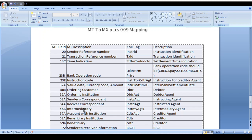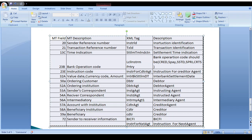MT field 54A (Receiver Correspondent) maps to MX Instructed Agent. MT field 56A (Intermediary) maps to MX Intermediate Agent 1, 2, or 3 — the tag count depends on how many intermediaries exist. MT field 57A (Account With Institution) maps to MX Creditor Agent. MT field 58A (Beneficiary Institution) maps to MX Creditor. MT field 59A (Final Beneficiary) maps to MX Creditor. MT field 72 (Sender to Receiver Information) contains BIC code and end-to-end identification details. Thanks for watching — please subscribe for the next video on NEFT message format.